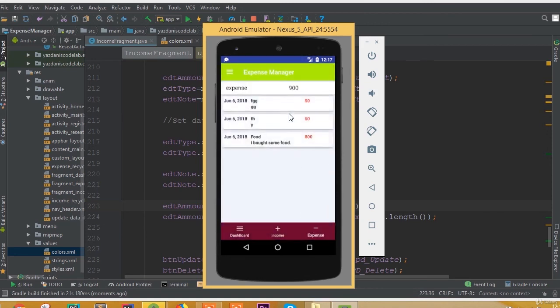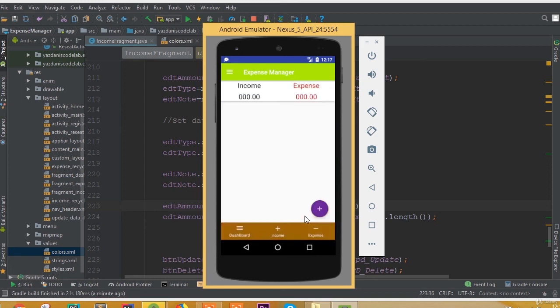If we click on expense data it will not work because we didn't add it in here. That's it for this part.